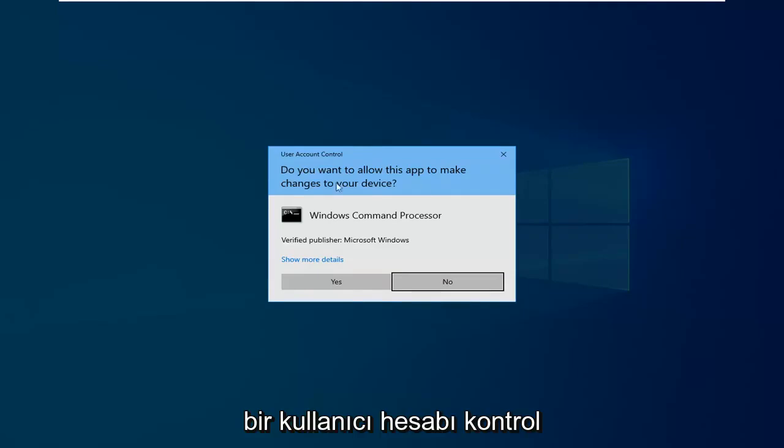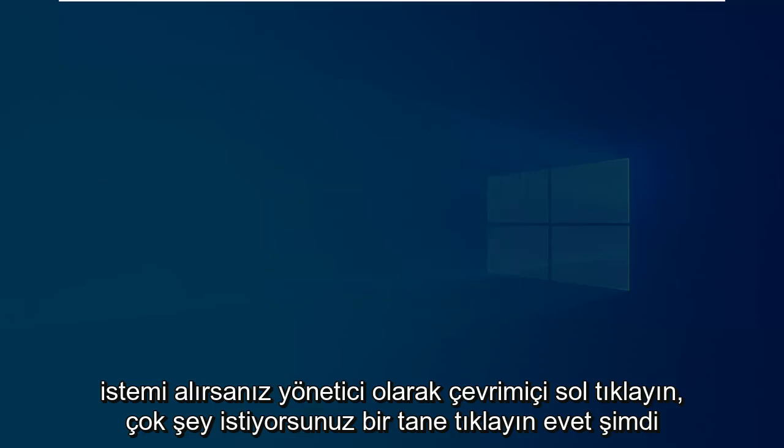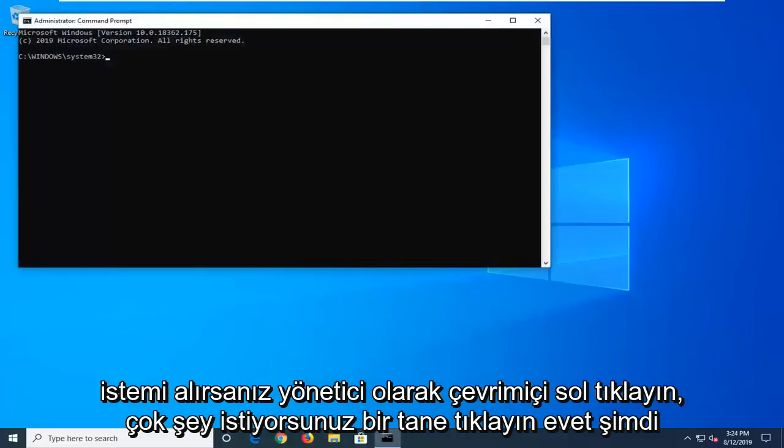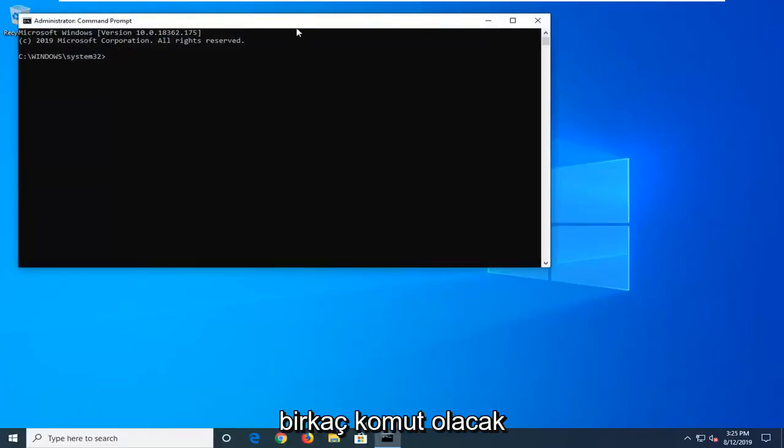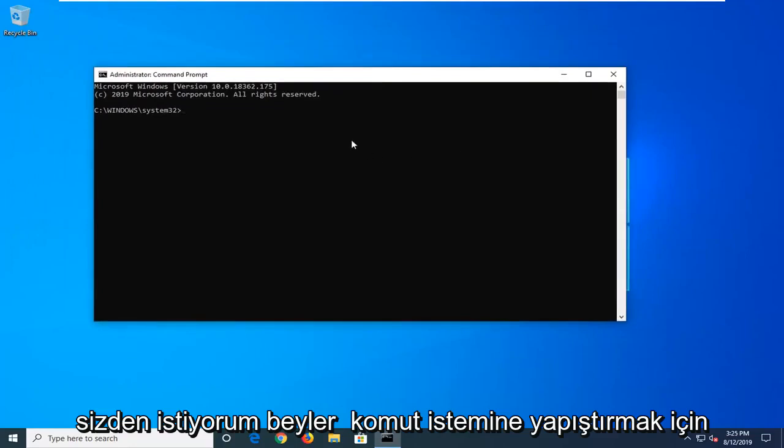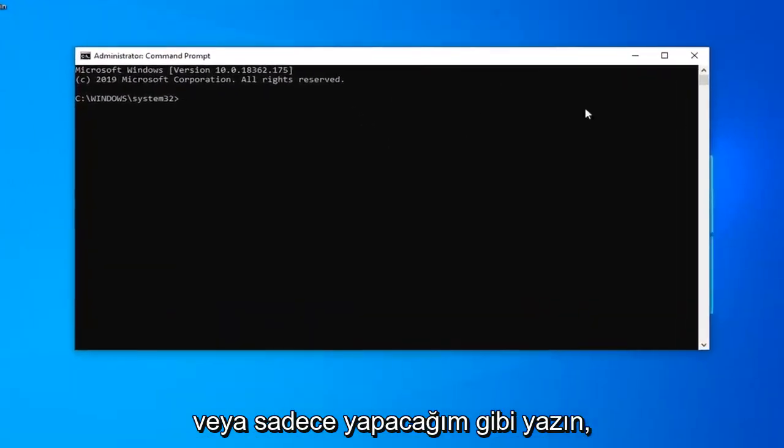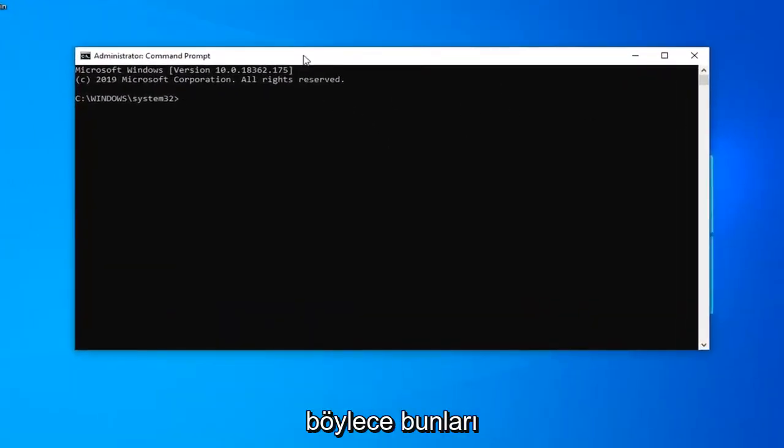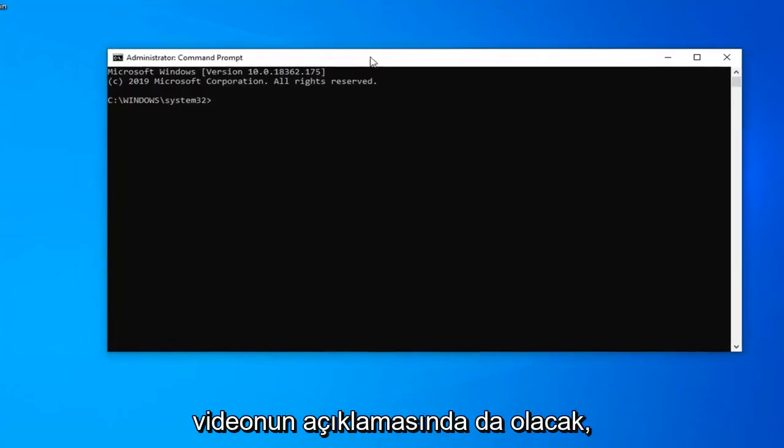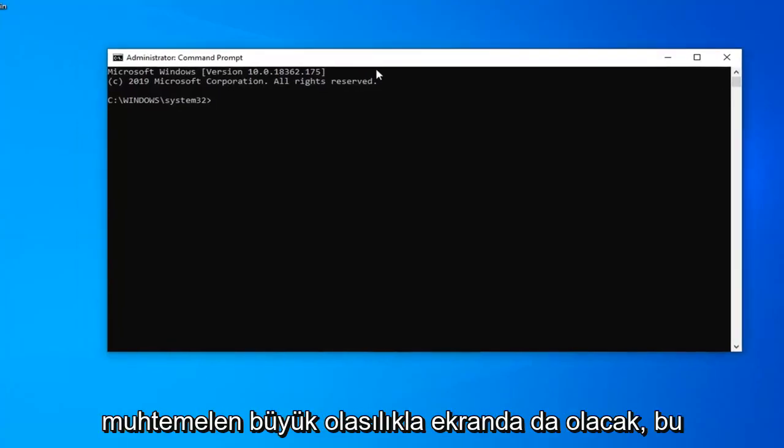If you receive a user account control prompt, left-click on yes. Now there's going to be a couple of commands I want you to paste into the command prompt or just type in. I will have these in the description of the video as well.